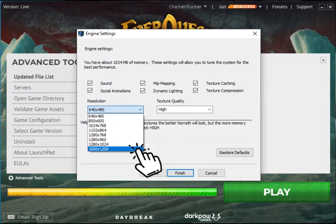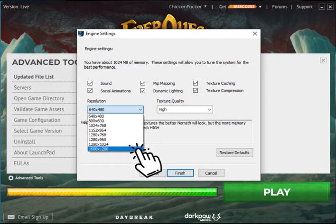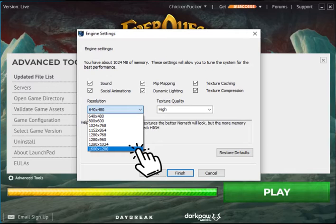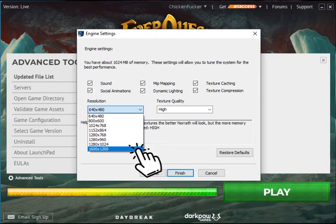This one's the most important. You want to make sure sound mapping, dynamic lighting, all that's checked. Under Texture Quality, you want to click that and make sure that's on High. And then Resolution, most importantly, you want to select the highest resolution that's available to you.